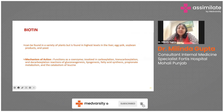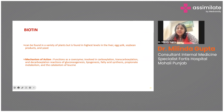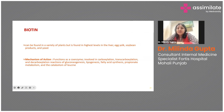Biotin can be found in a variety of plant and animal products, including liver, egg yolk, soya bean products, and yeast. It functions as a coenzyme involved in carboxylation, transcarboxylation, and decarboxylation reactions.